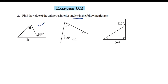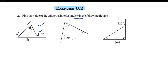The two interior angles are 50° and x. The exterior angle property means the exterior angle of a triangle is equal to the sum of its two interior opposite angles.